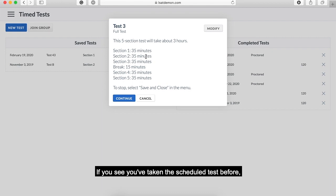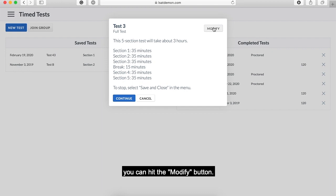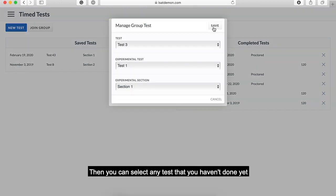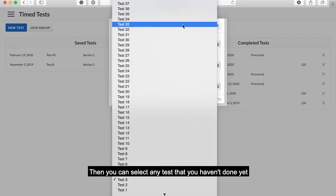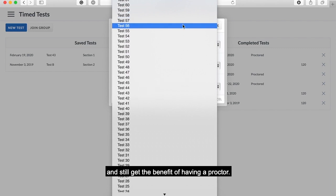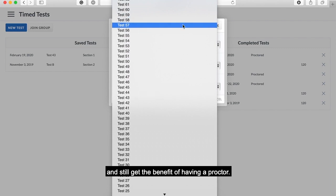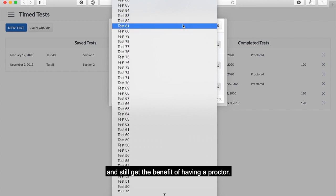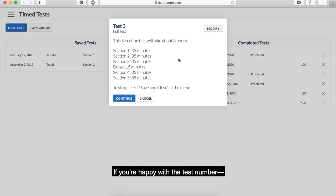If you see that you've taken that test before, you can hit the modify button. Then you can select any tests that you haven't done yet and still get the benefit of having a proctor.